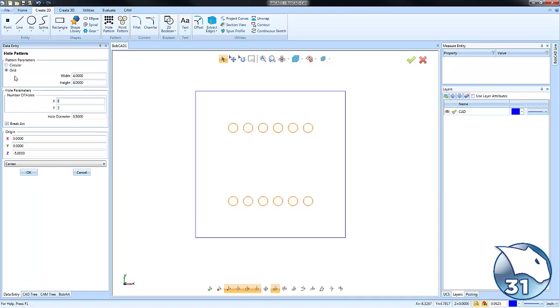A grid pattern, you may have a width and a height that you use. You may set the number in X and the number in Y. What's pretty useful about this as well is again you can use your origin to adjust where it's located. You can use your Z value to determine how deep those holes are going to go.